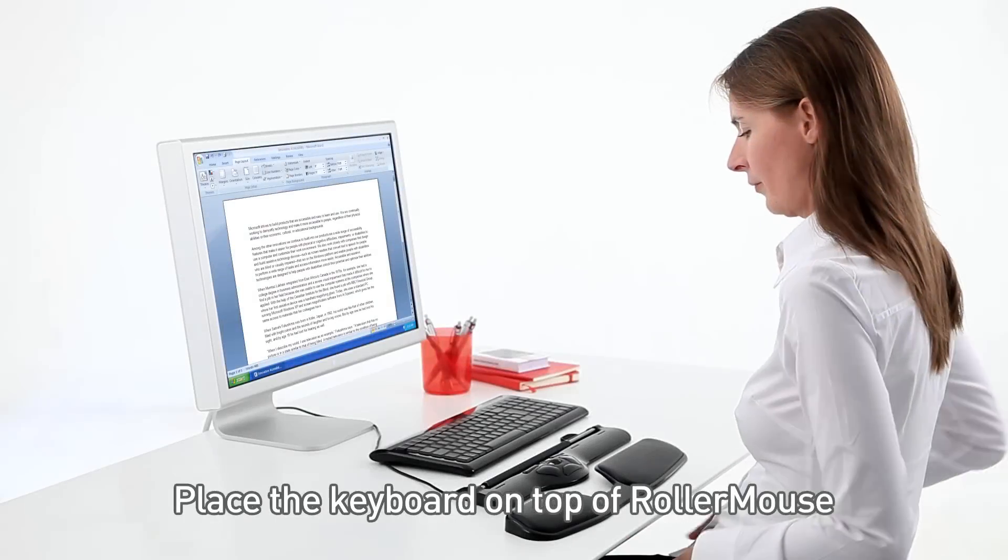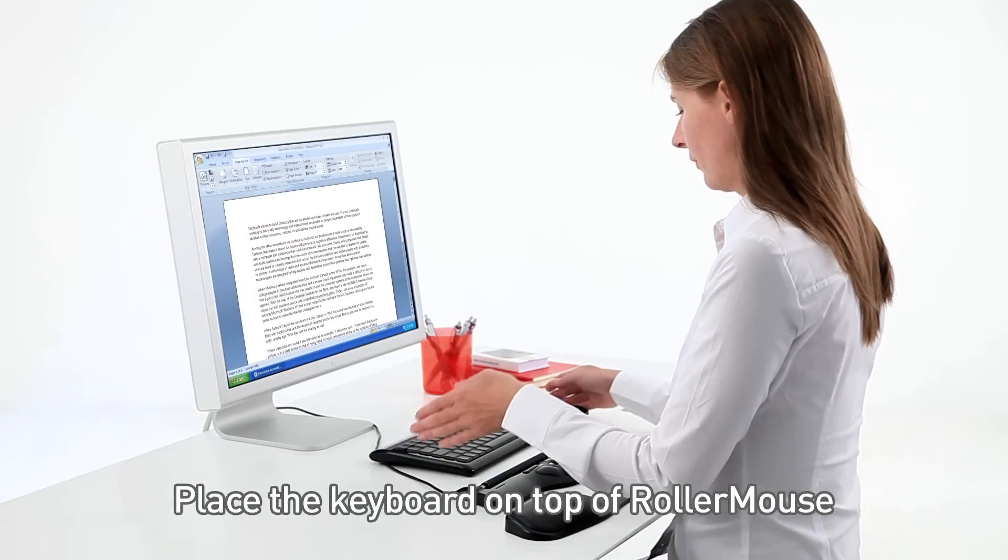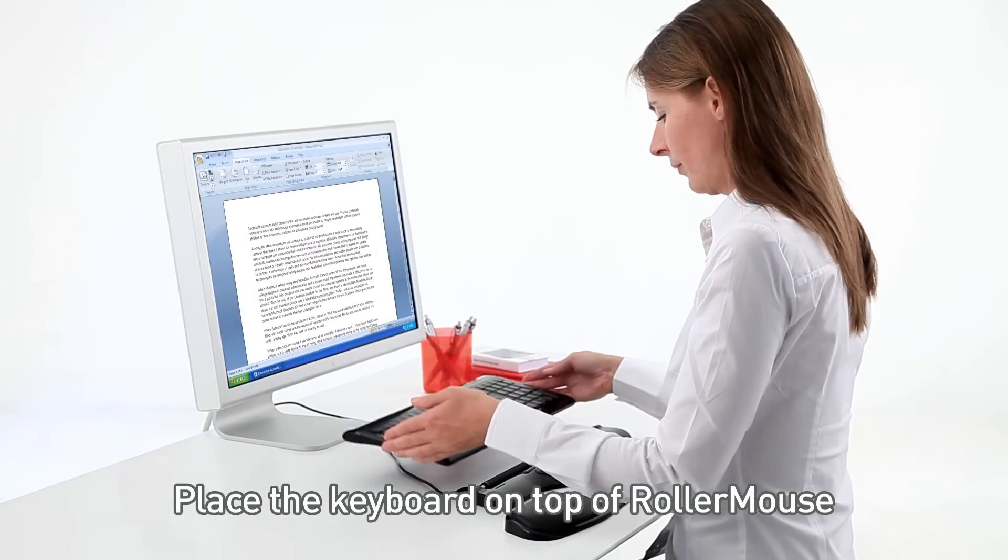Getting started with RollerMouse. Place the keyboard on top of your RollerMouse.